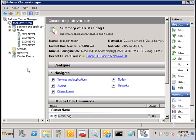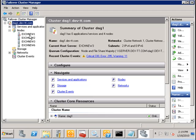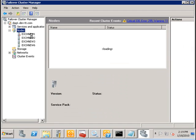So, I've just disconnected EXCH new1. And if I refresh, we see that this node has changed its status to being down. EXCH new1 is now down.